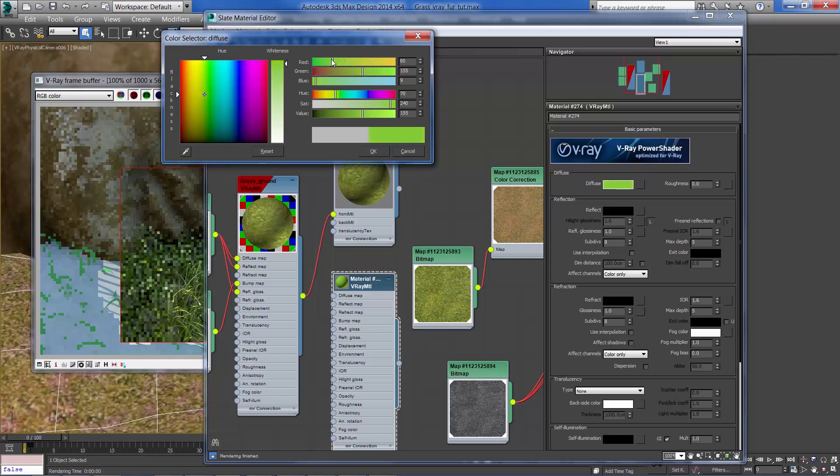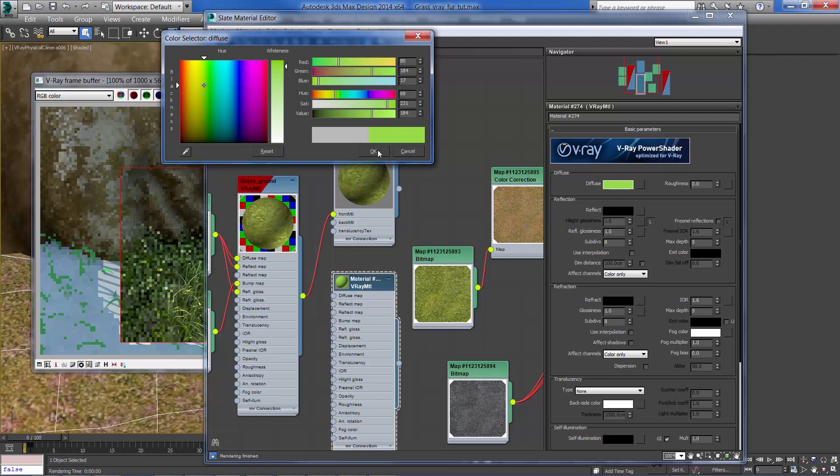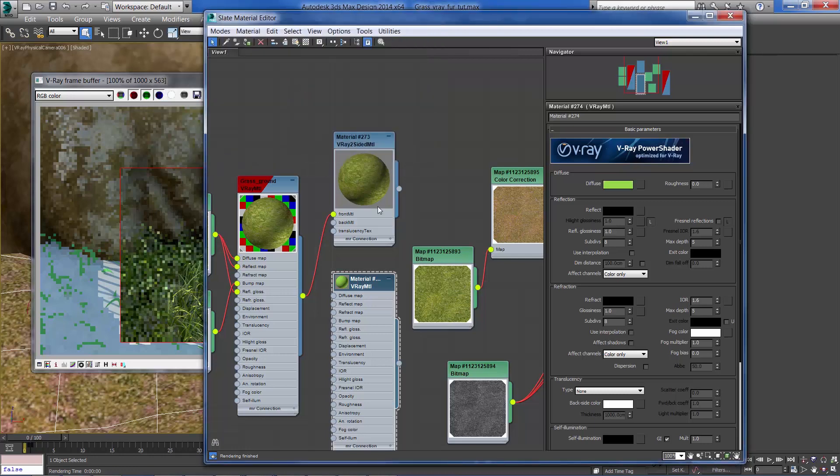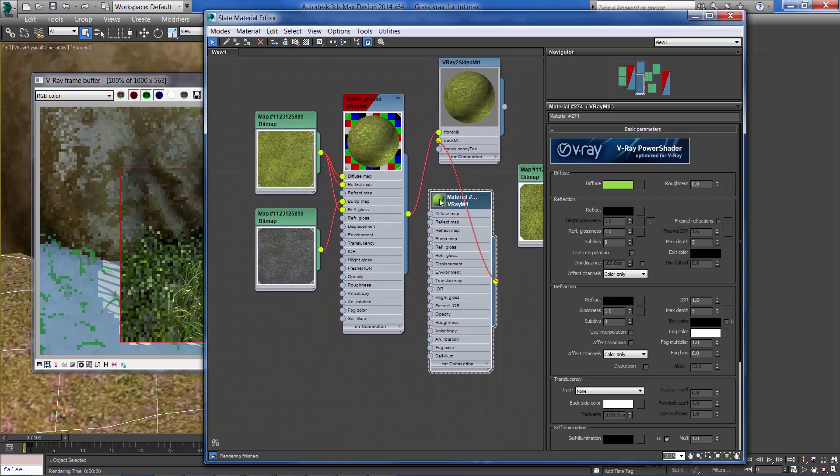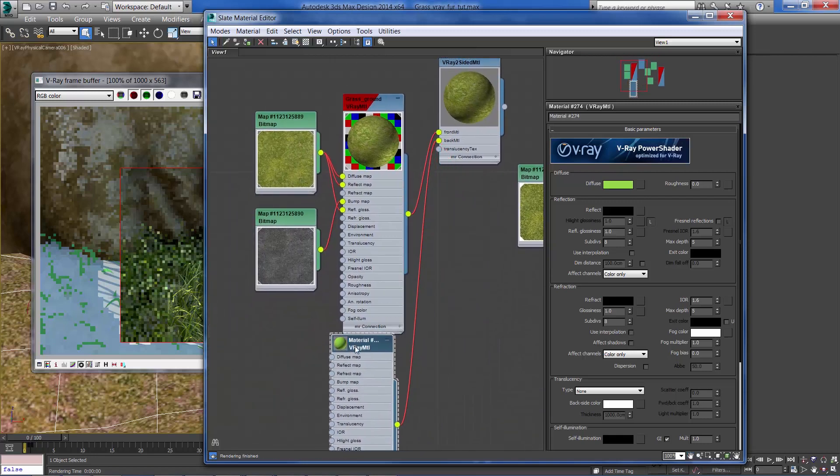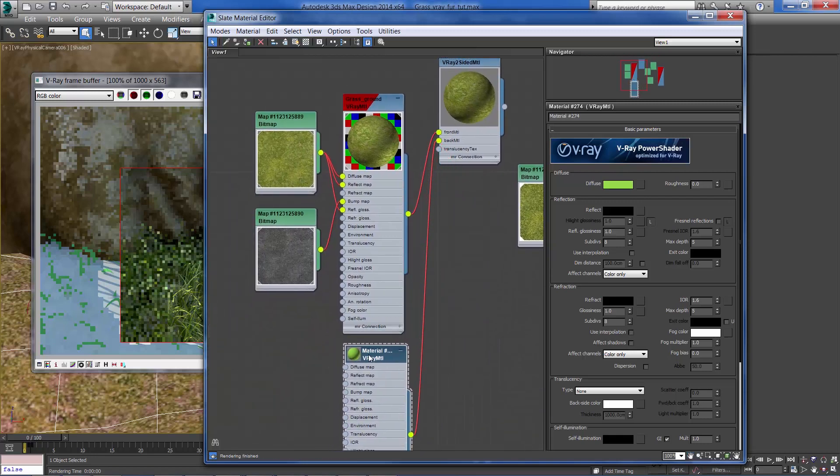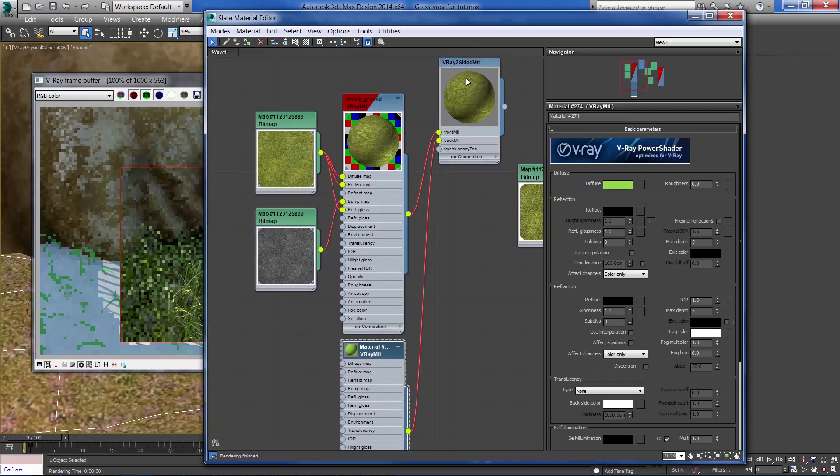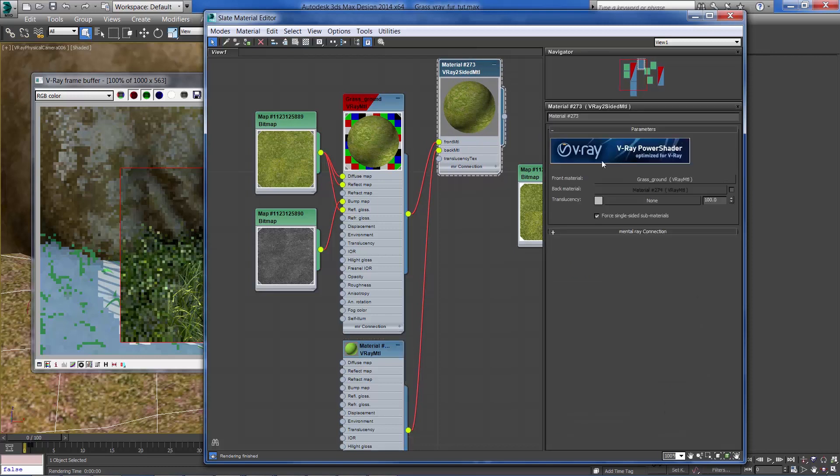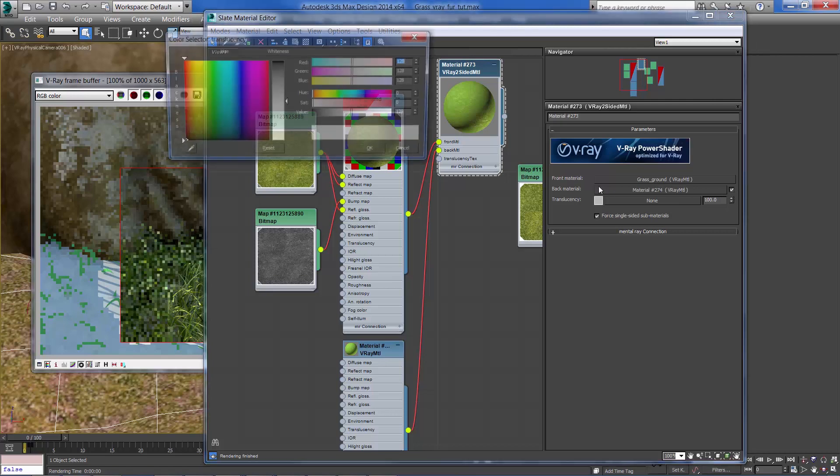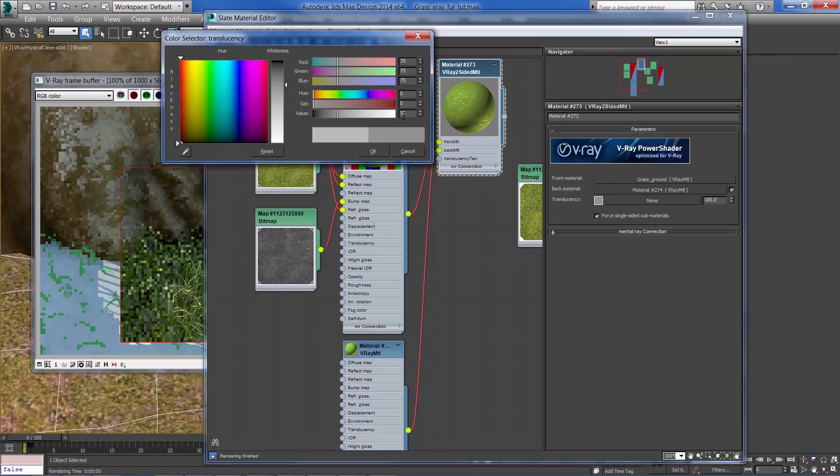So, whenever light comes through it will show up as a bit glowy, saturated green color. Okay, connect it to the back side and I'm going to enable it, the map, and reduce the translucency a bit.